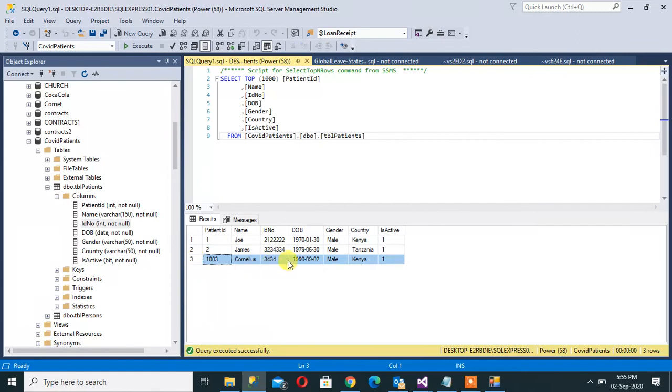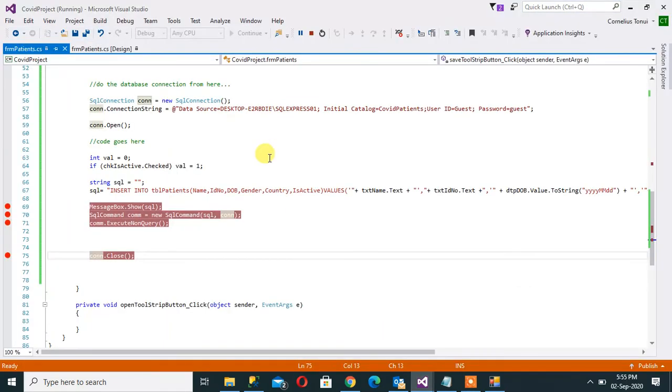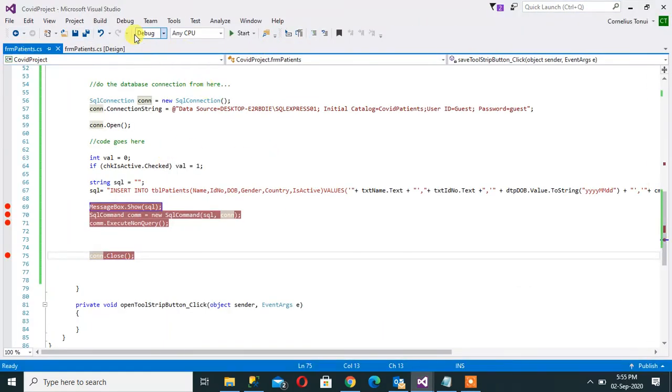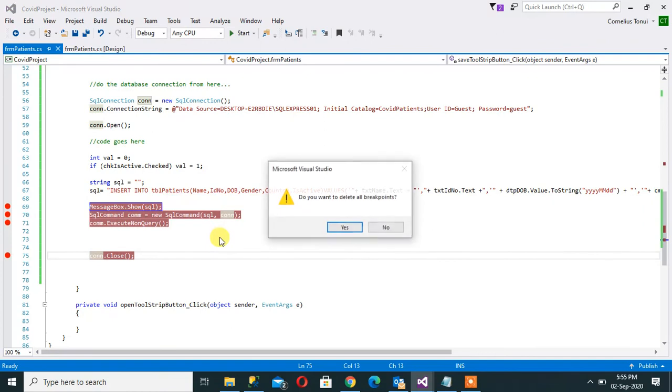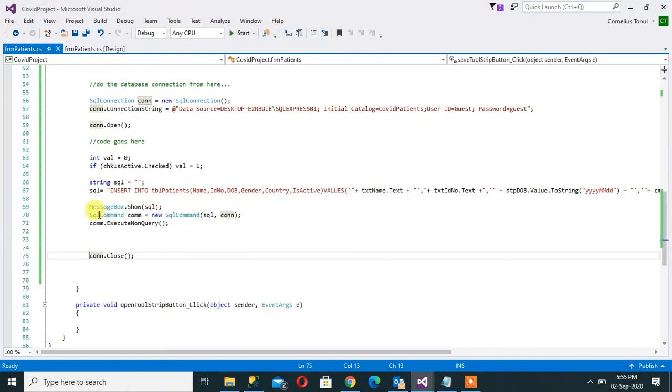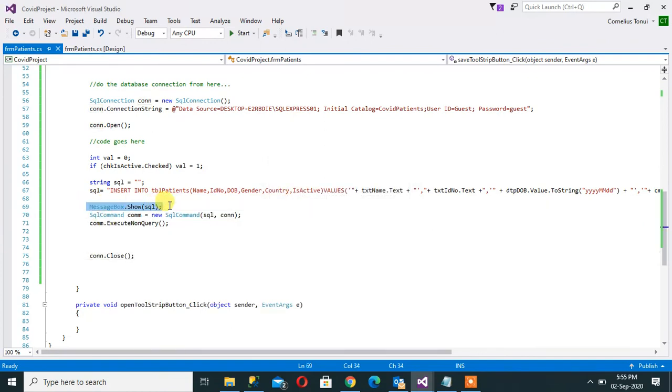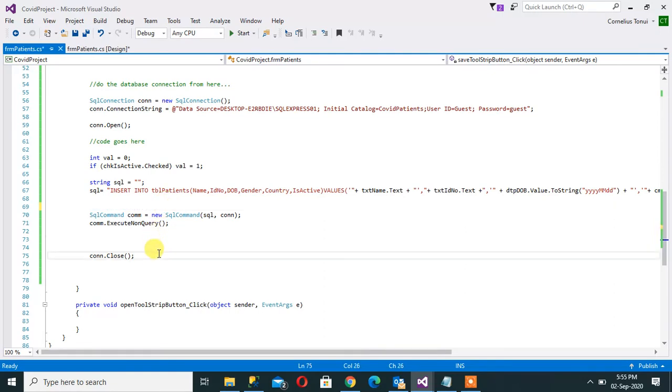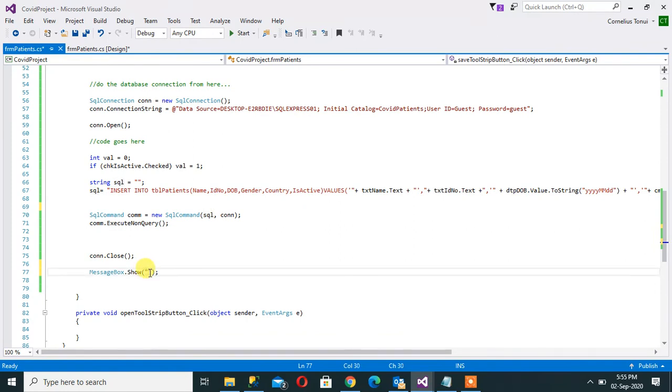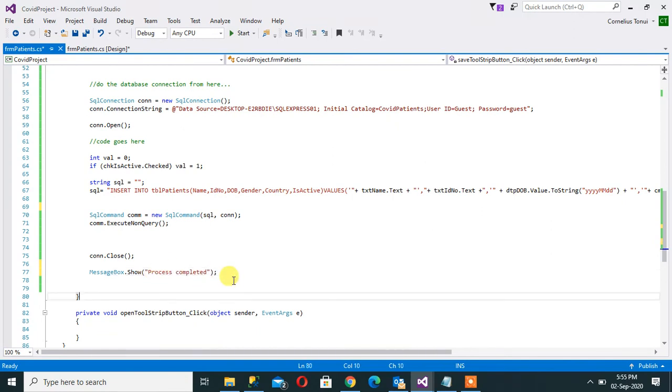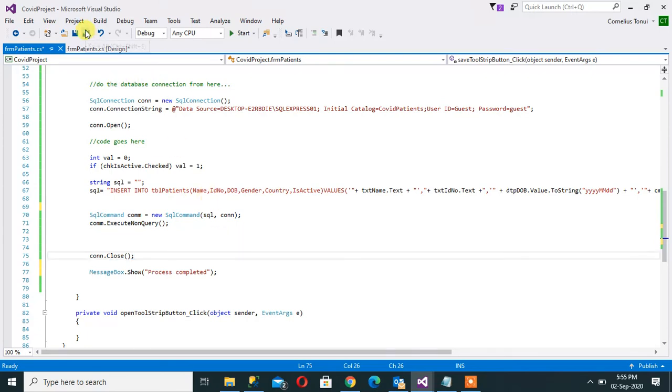You see that now from the data from the interface we've been able to send information to the database. So we can do that again. I can come back here, make it a little bit cleaner by removing all the breaking points. And instead of having this message box here, I can have it down here, whereby the system can tell us that this was successful. You can say process completed, so that we know that the information has been sent to the database.